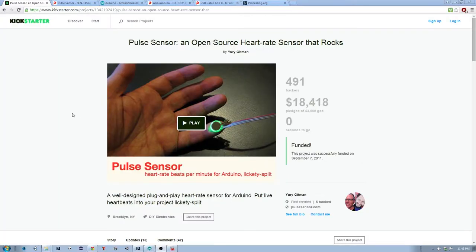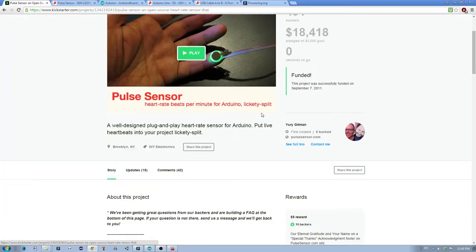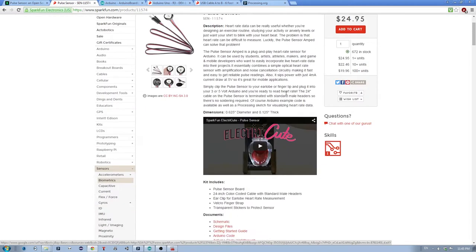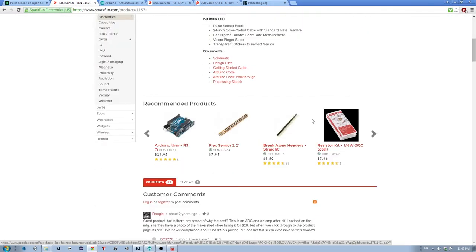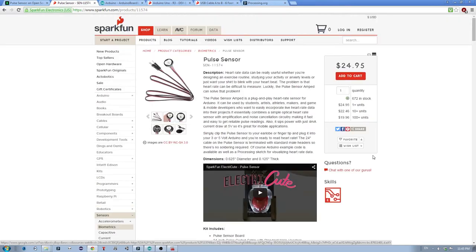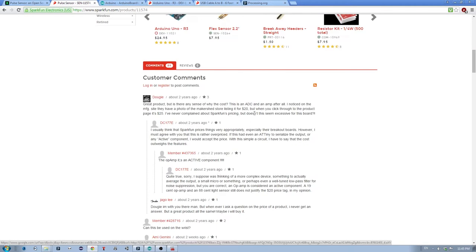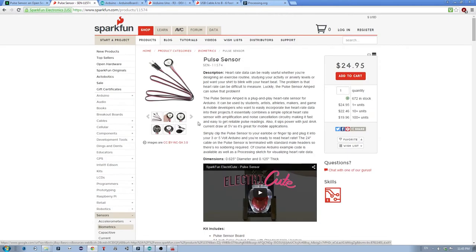The first item you will need is the actual pulse sensor, which was a successful Kickstarter. You can get it from SparkFun or from Amazon, but be careful because there's a few knockoffs out there that aren't as good. Now it is a bit pricey for what it is, as some people mentioned in the comments, but it's better than making it yourself.